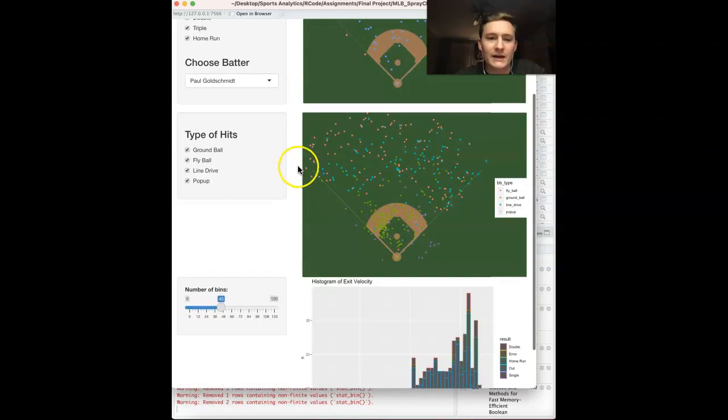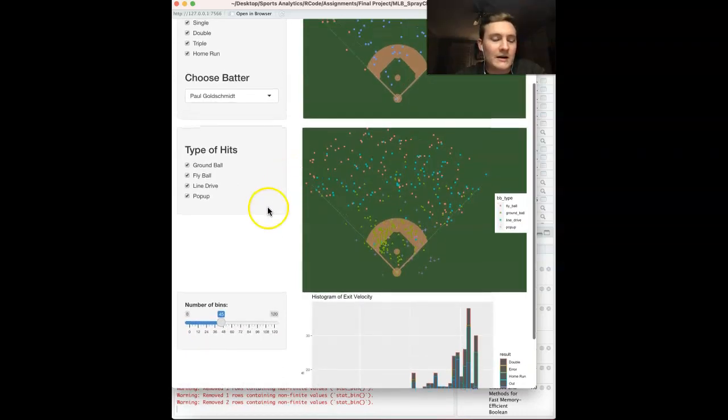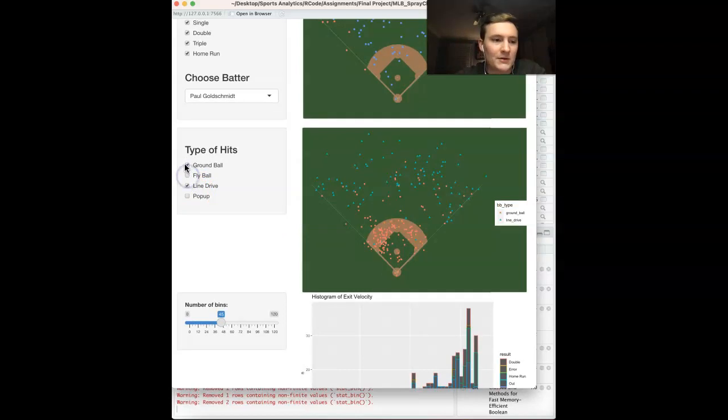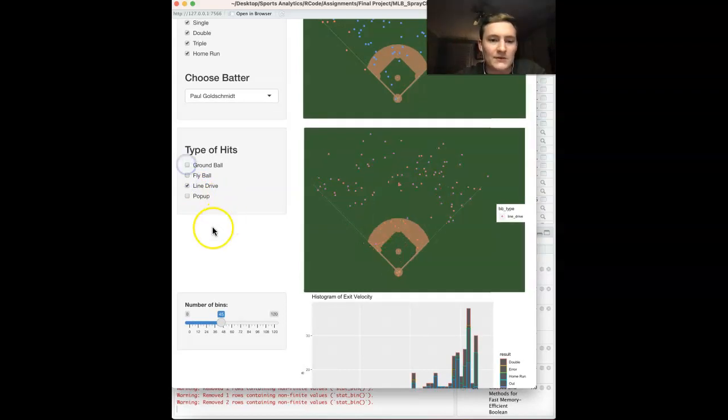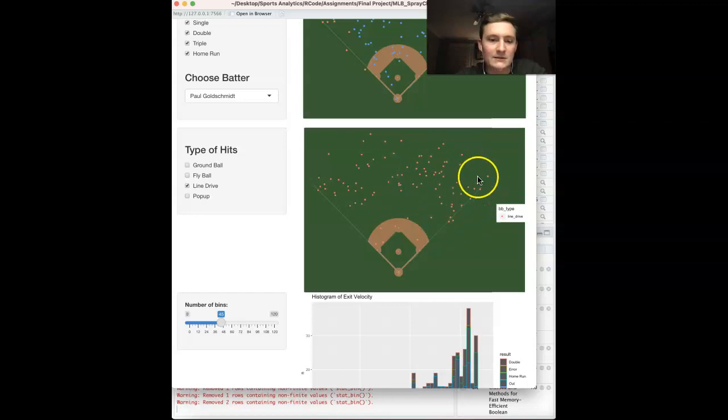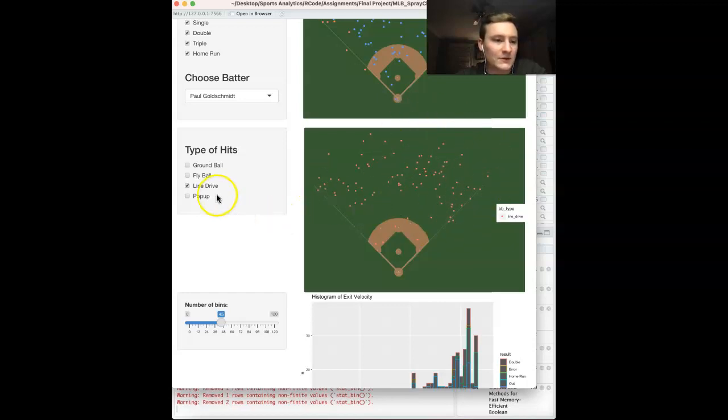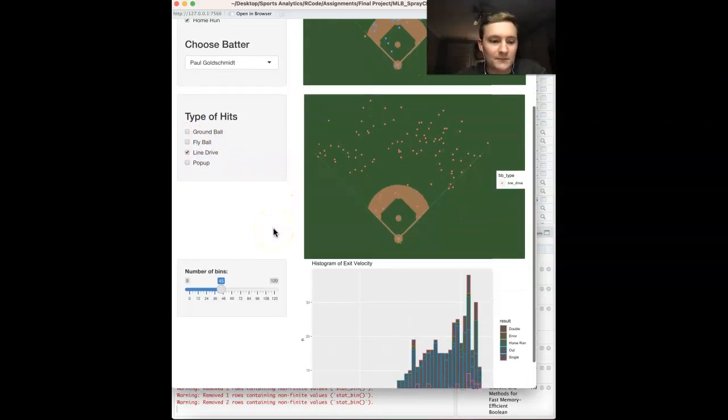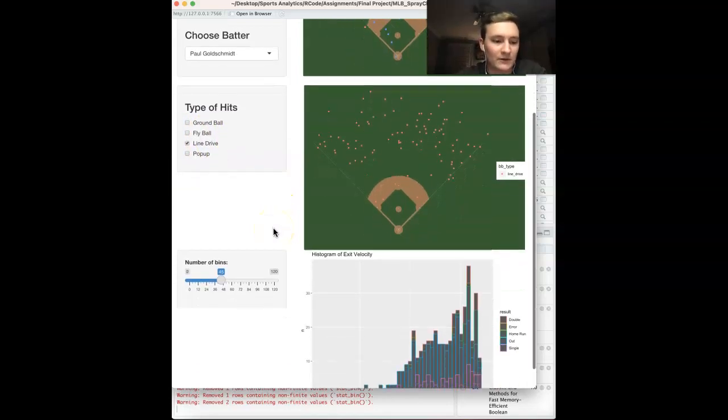If you want to look at his types of hits, let's take out pop-ups, ground balls. Let's look at line drives. Spreads out pretty well. Actually has a pretty good sizable amount to opposite fields. So that's really good on him. He did win the NL MVP in 2022.